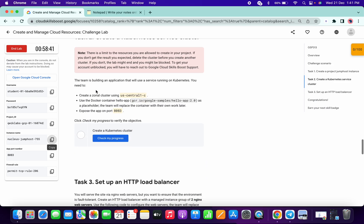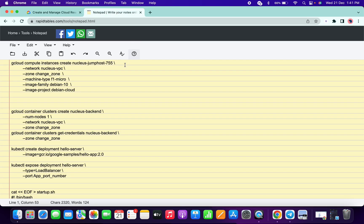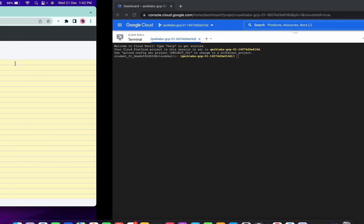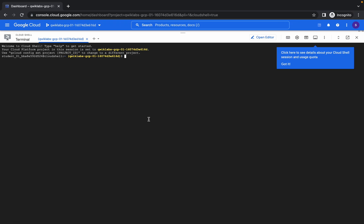Then go to task number two. The zone changes every time, so we have to make those changes in this lab. In the zone section, change the zone accordingly. Please make sure when you do the copy-paste, there is one extra space included.